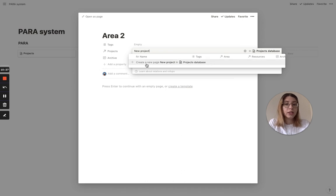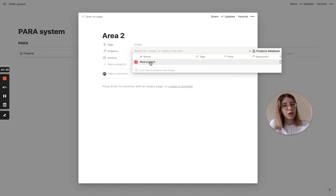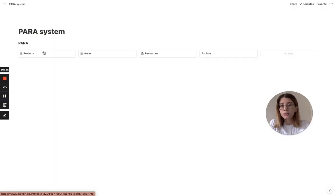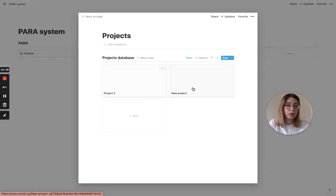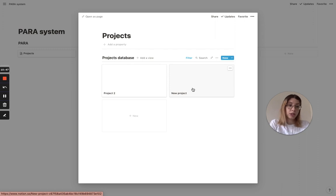Let's archive area two and connect it to a new project - this is another thing you can do. You can create a new project from within the area just by typing the project name. Since it doesn't exist, you just create a new one. If we go to projects, the new project is there. That's a very quick way to add data to another database - creating a relation makes this very easy.